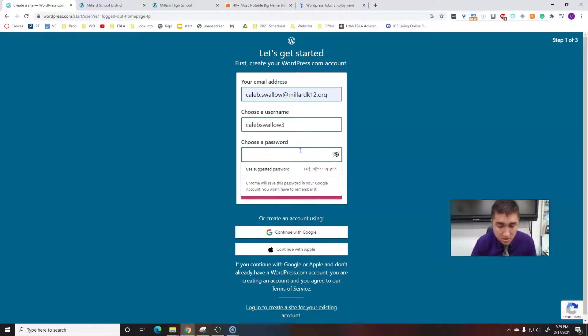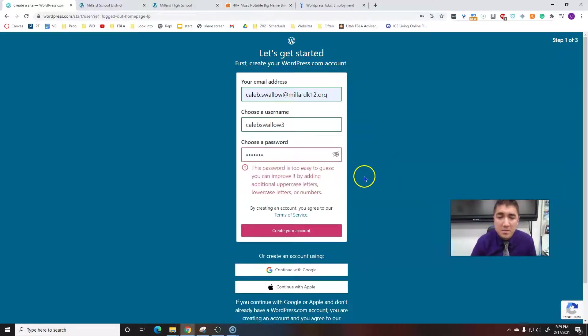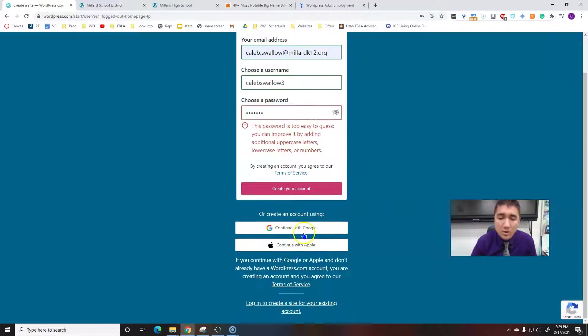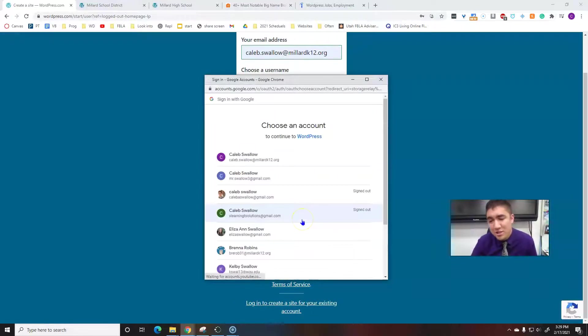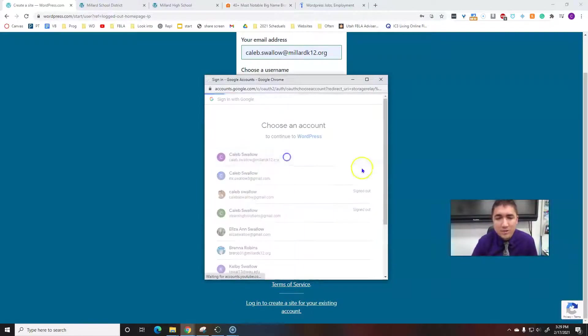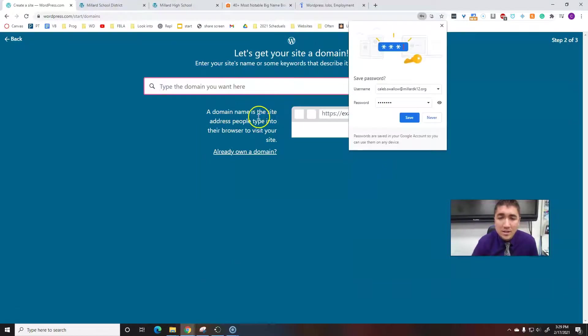Let's follow through. Choose a password. I'm not going to tell you my password. Password is too easy to guess. Or you could just do the continue with Google if you're logged into your personal account, then you can for sure do that. That's how you create an account.